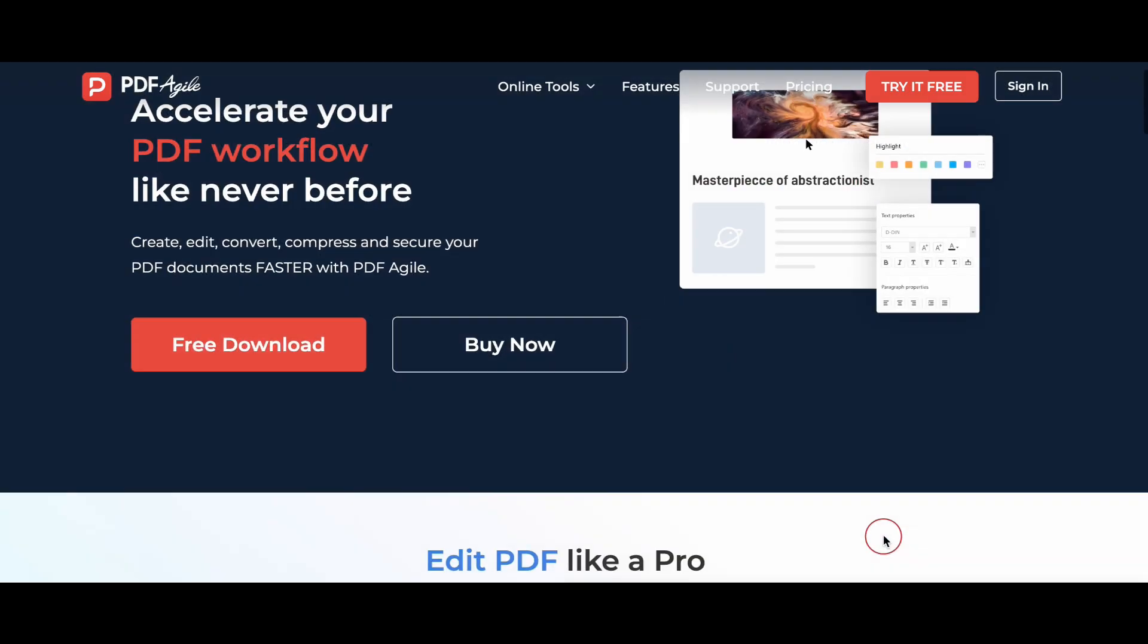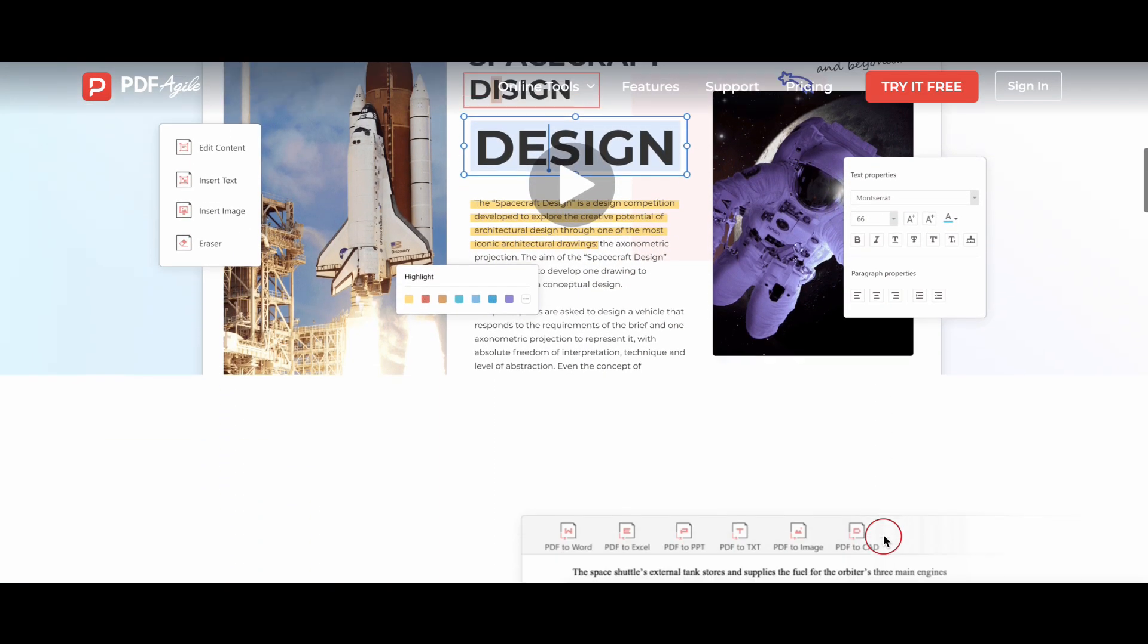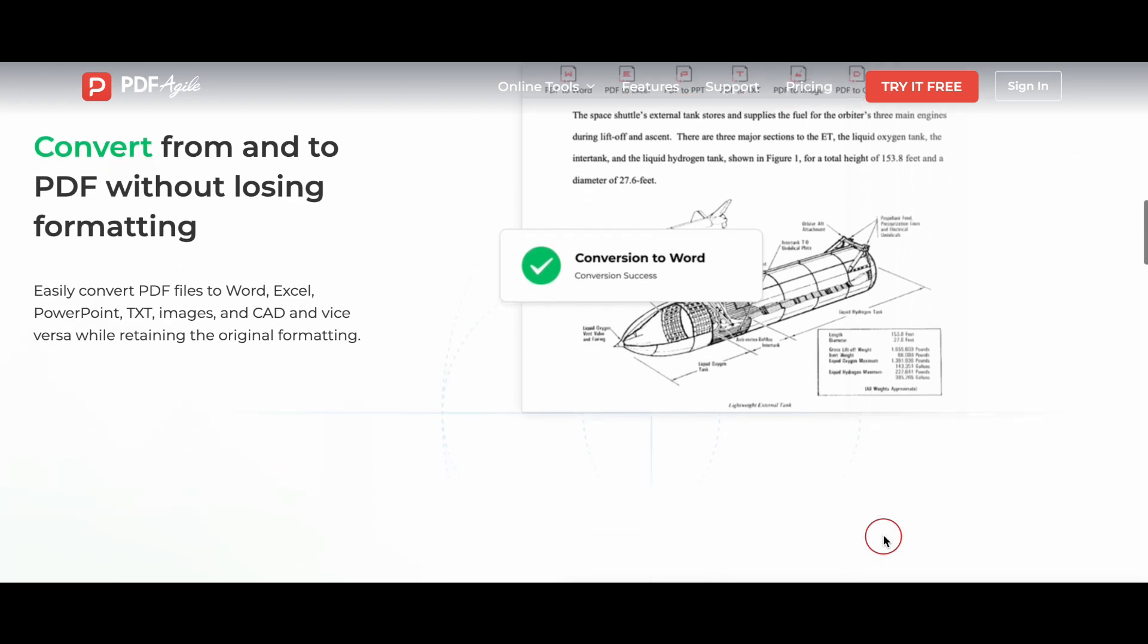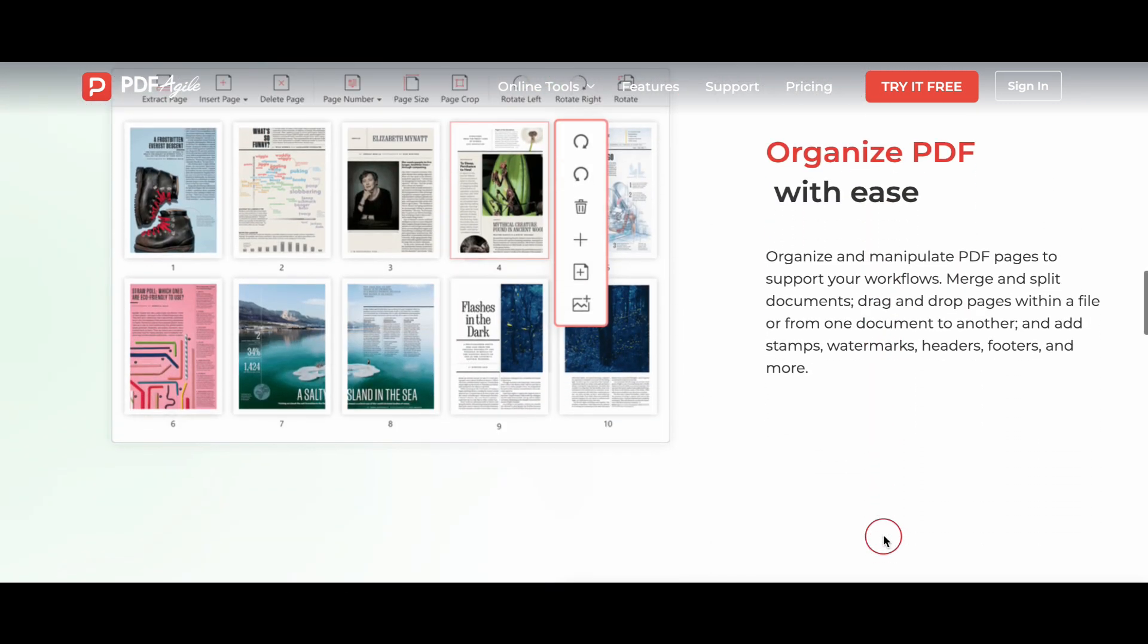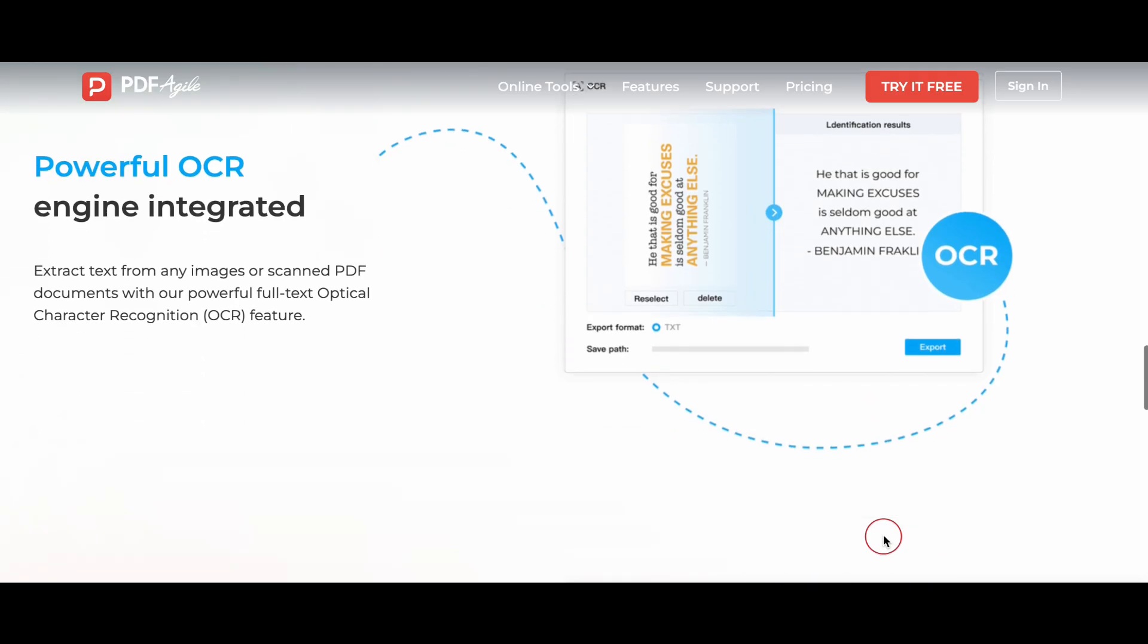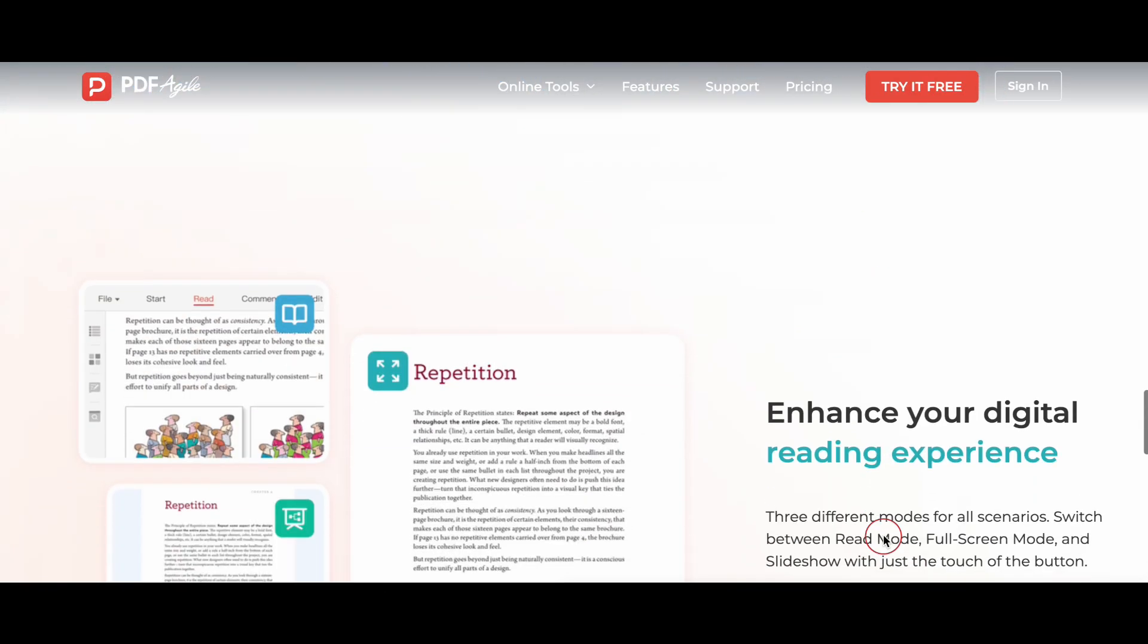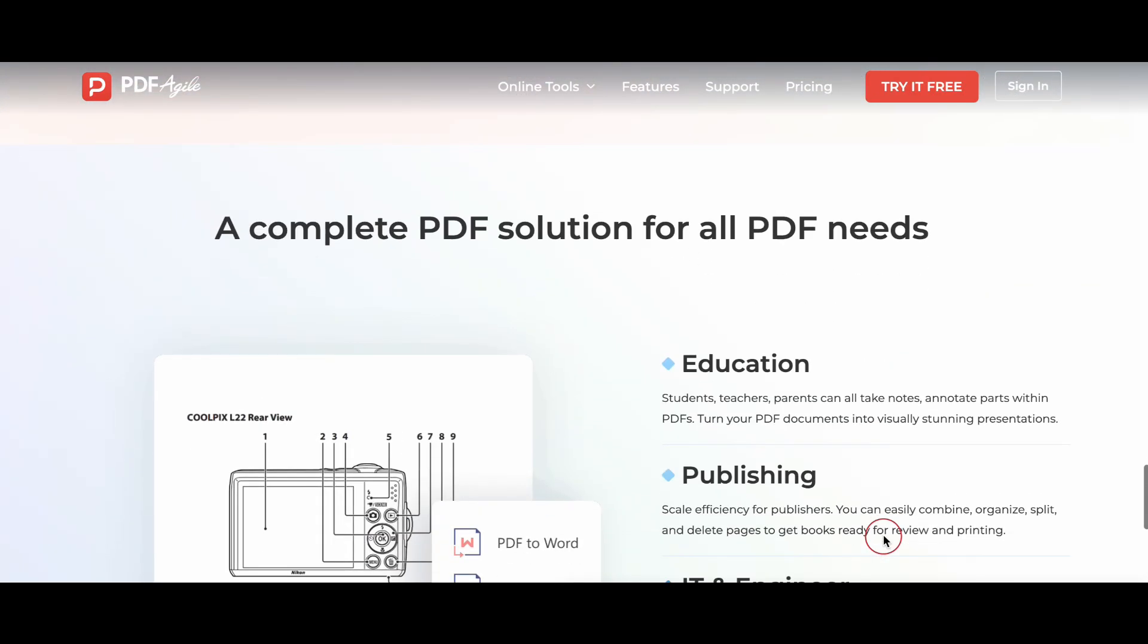Now you may ask, what exactly is PDF Agile? It's an all-in-one PDF editor that lets you do everything you need with PDFs: edit, annotate, convert, organize, and it's super user-friendly. I use it for everything from highlighting important parts of my medical textbooks to converting lecture notes into editable files.